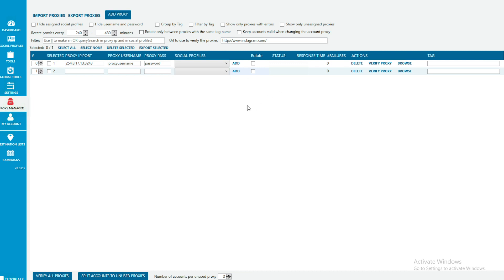Before you verify the proxy, change the verification URL to Instagram — normally when you first get Jarvi it defaults to bing.com and the proxy won't work. Change it to Instagram and then click 'Verify Proxy.' It will probably take a couple of minutes or more until the proxy is online. Last time it took me an hour. They say it takes only 10 minutes, but if it doesn't work when you first try, just wait a couple of hours and try again — then it should be valid.